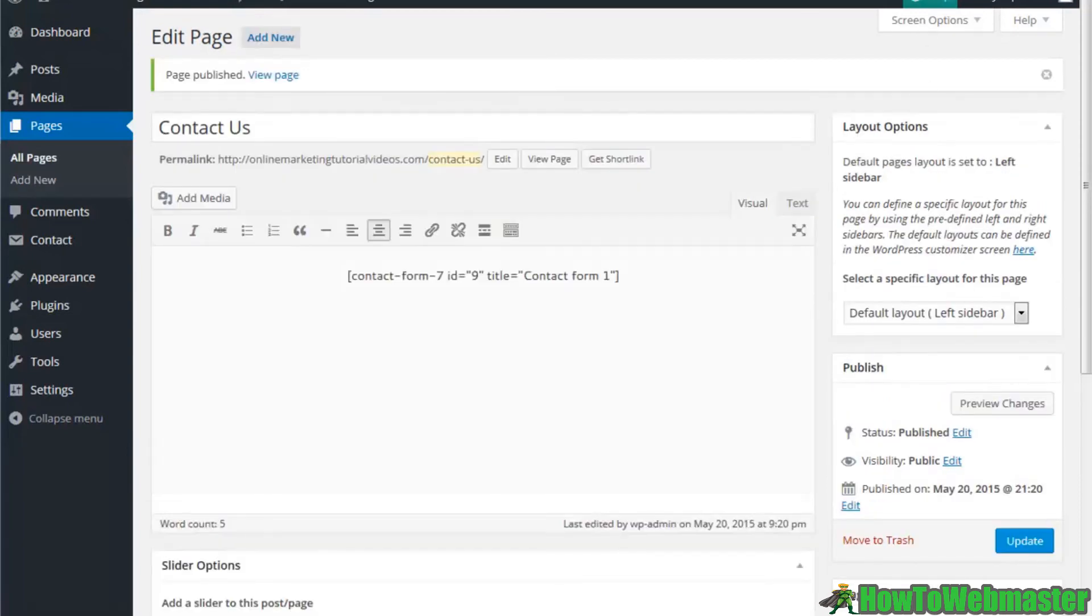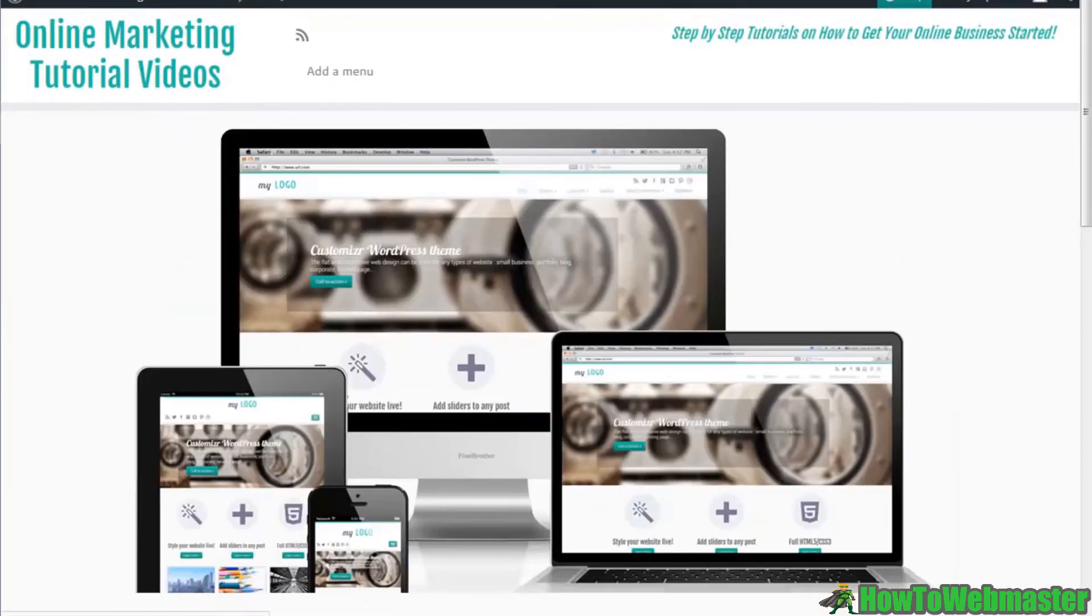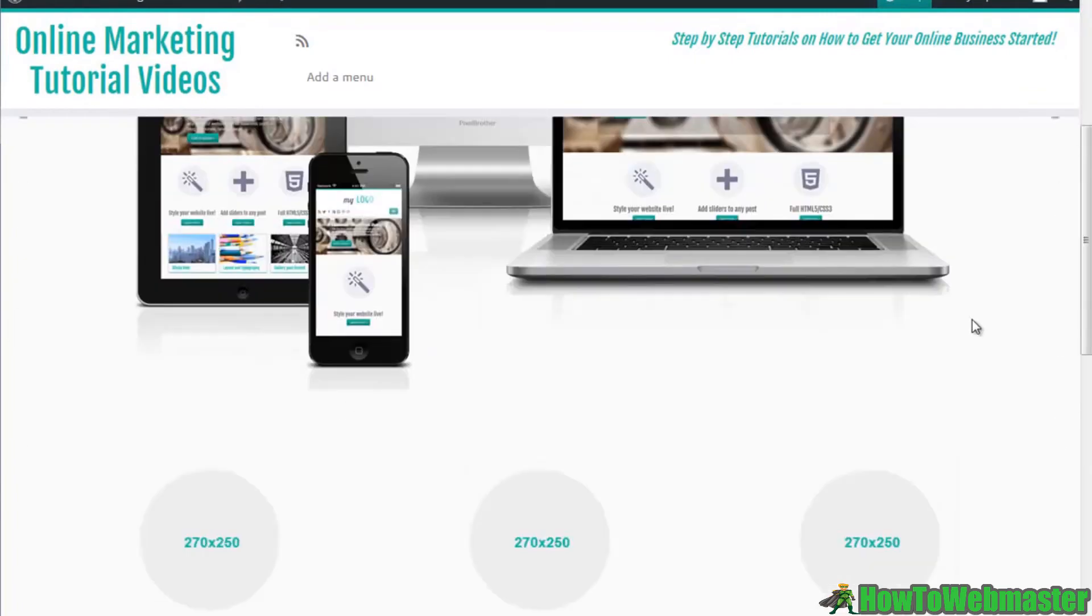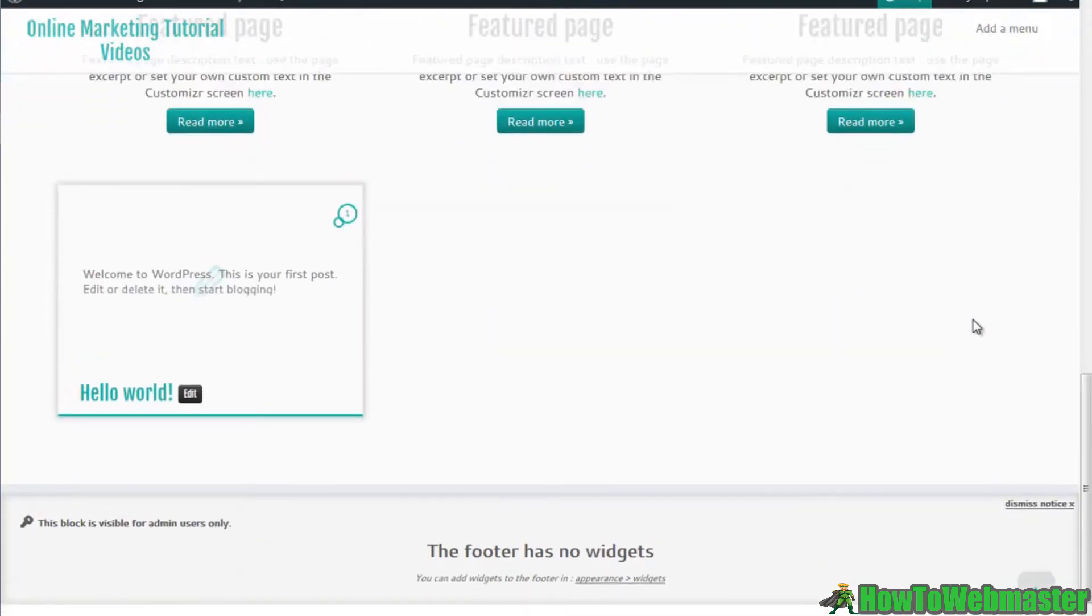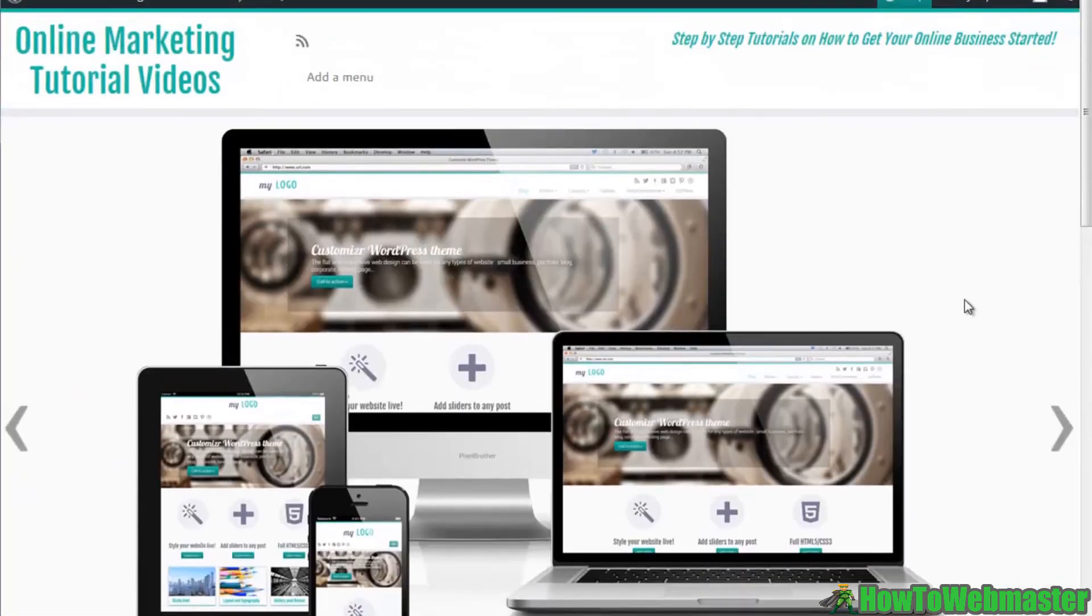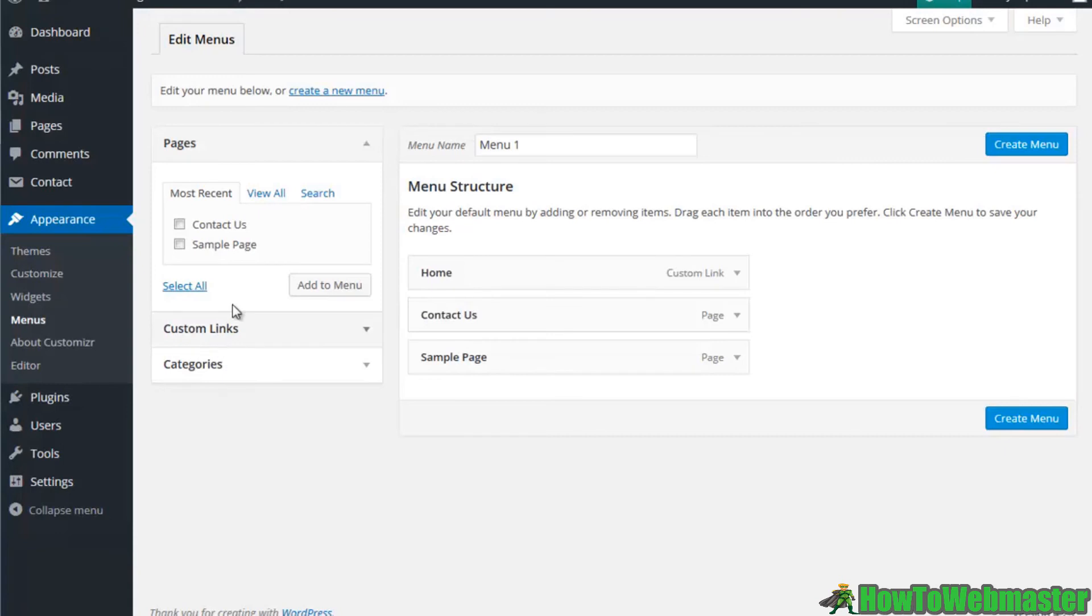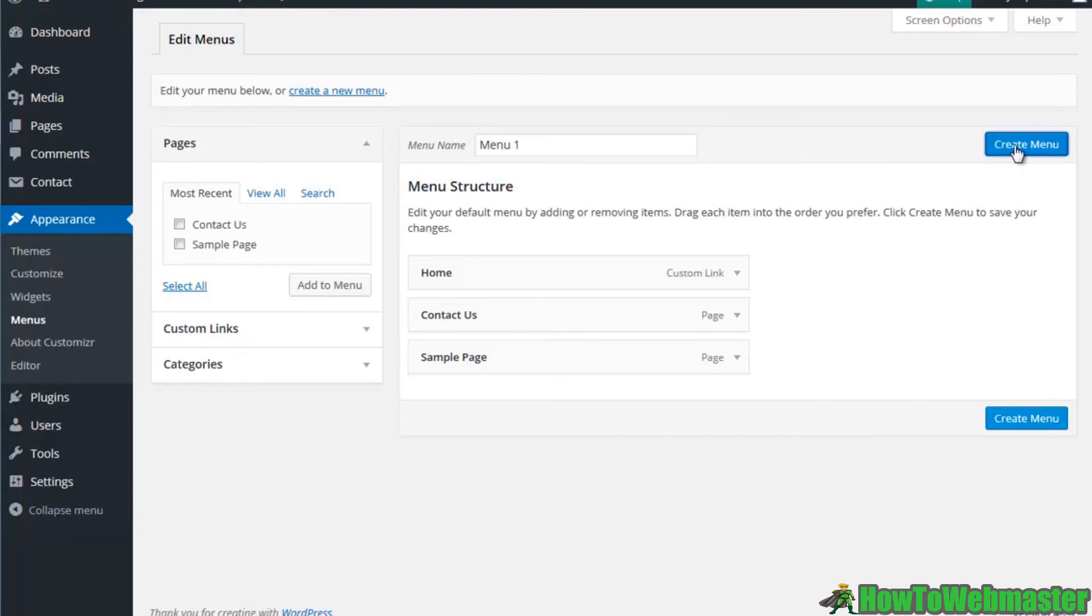Now what that's going to do is create a contact page on my site. The only problem, it looks like this particular theme doesn't have a menu. In order to add a menu we have to go here to the appearance section and then the menus.